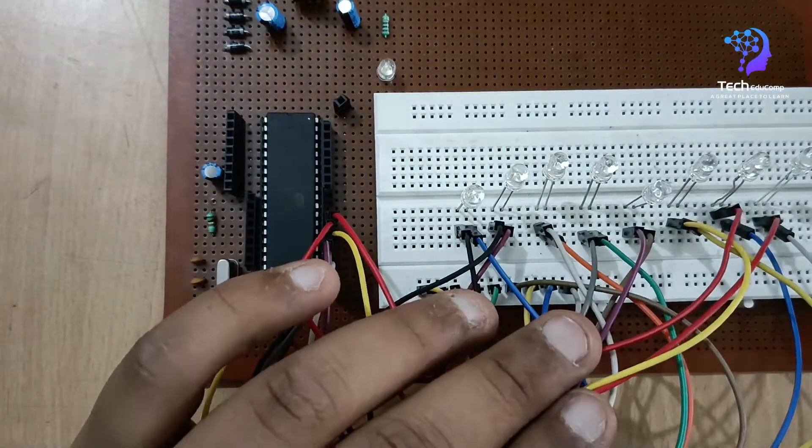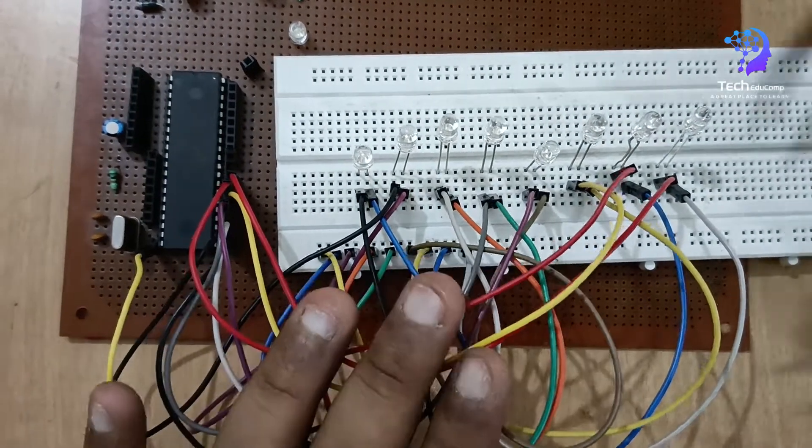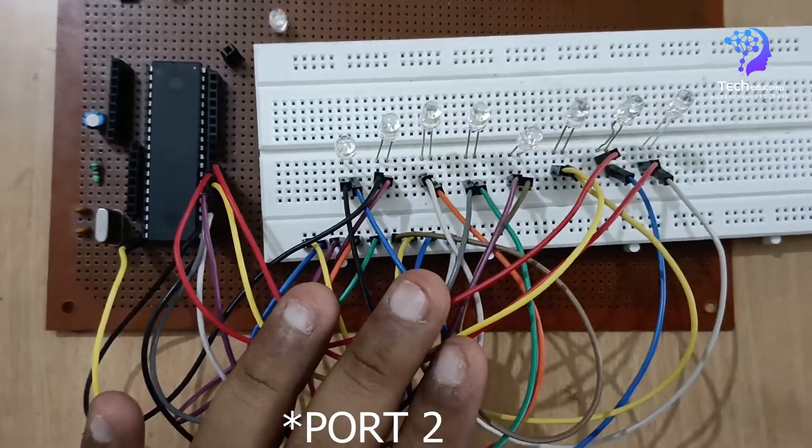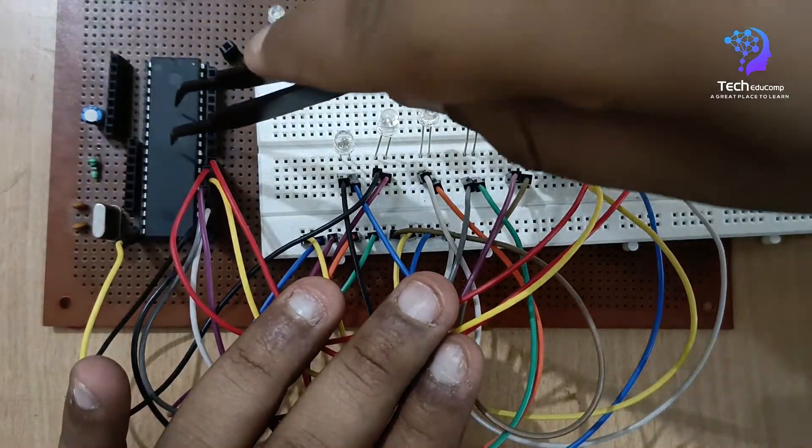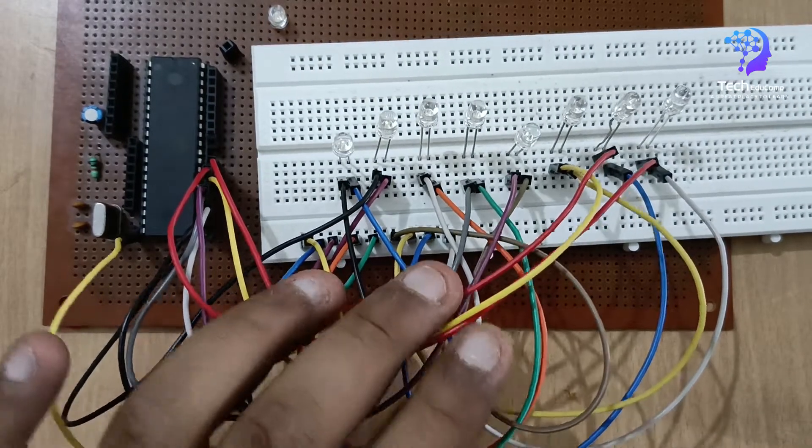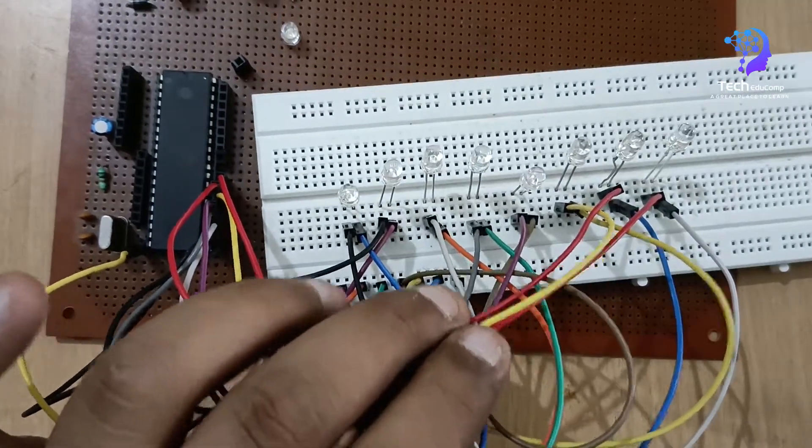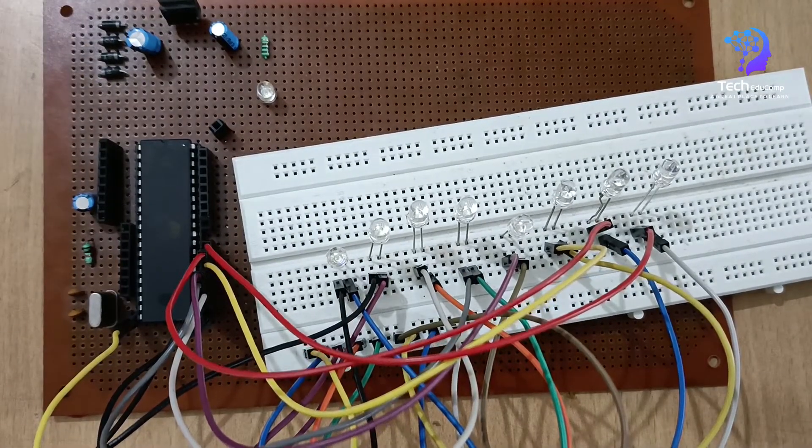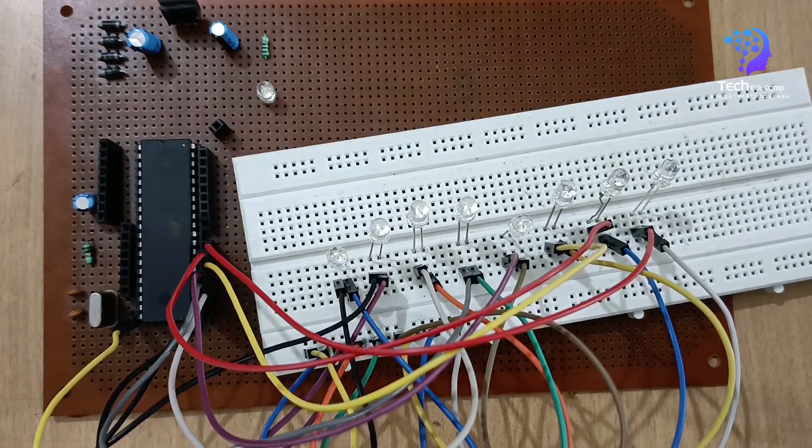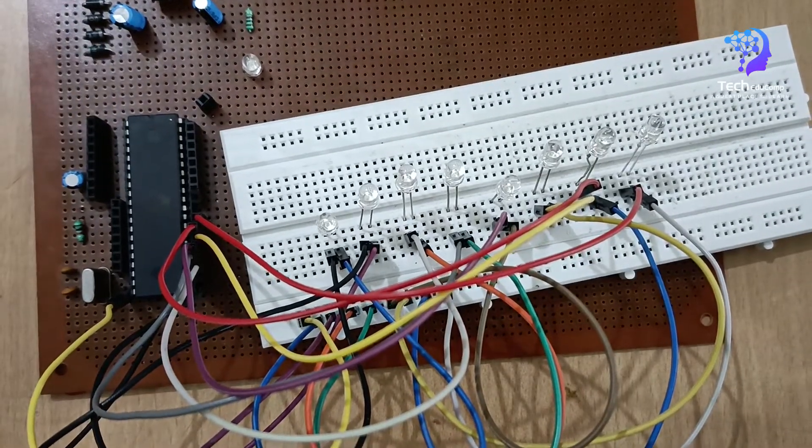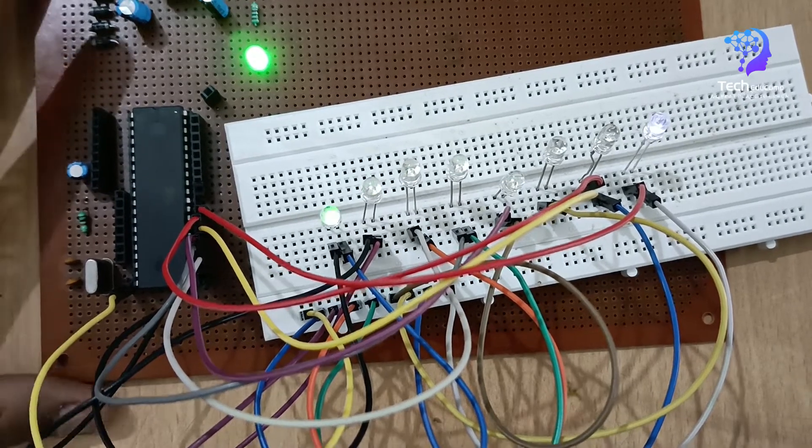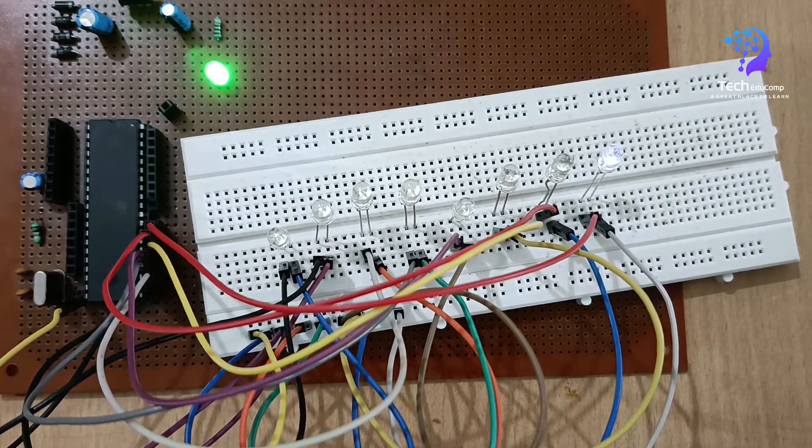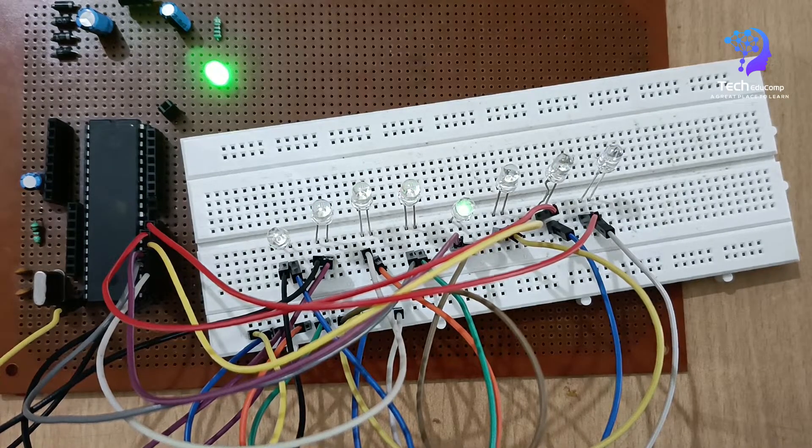So now I have connected the positive terminal to port 0. Now let's check. Also I have already programmed the microcontroller with the code. For the coding part there is a link of my previous video in the description, you can check out the coding part there. So now let's check how it looks like now in the hardware.